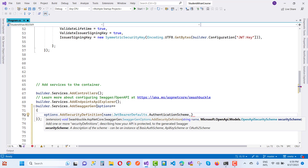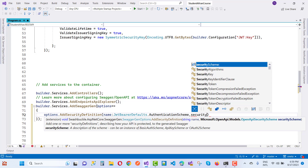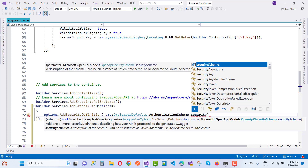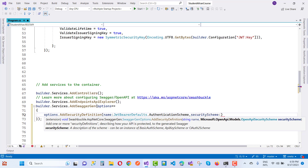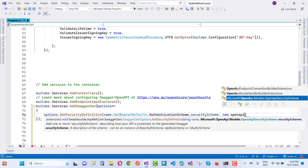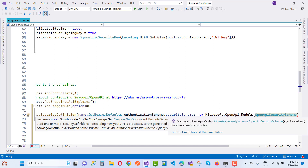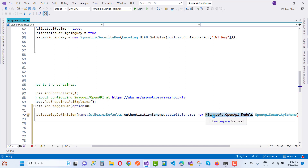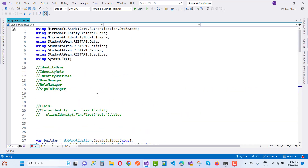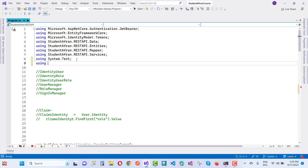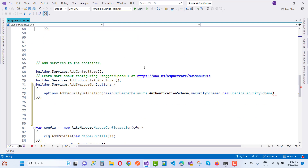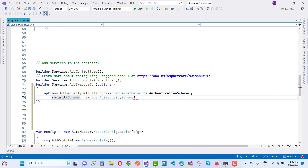The next parameter is the security scheme — pass a new OpenApiSecurityScheme from Microsoft.OpenApi.Models. Use Ctrl+dot to add the using statement for OpenApiSecurityScheme.